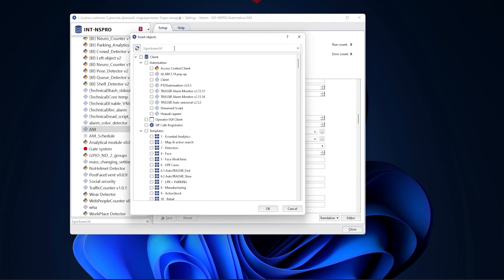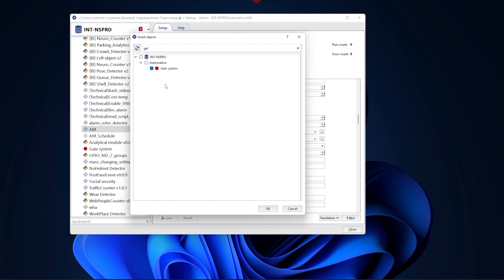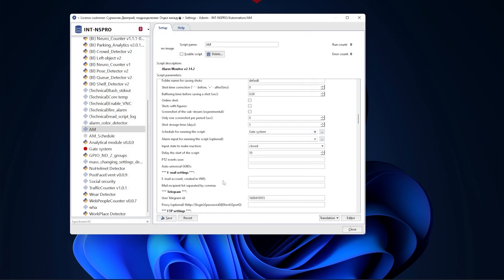Now in the script settings you can select this schedule and the color at which the script will start working. Please note that the Alarm Monitor and Auto Universal scripts work in the red zone of the schedule.